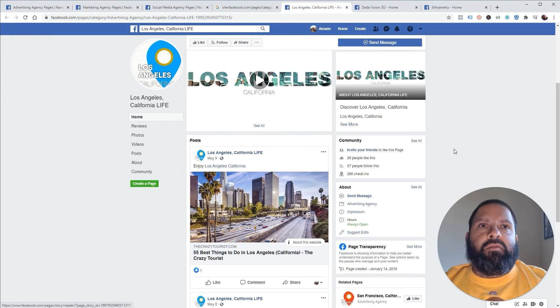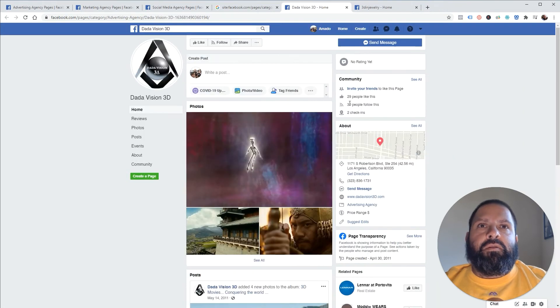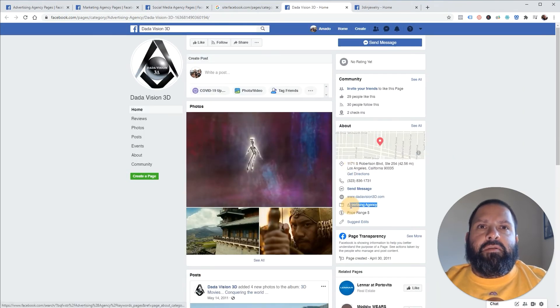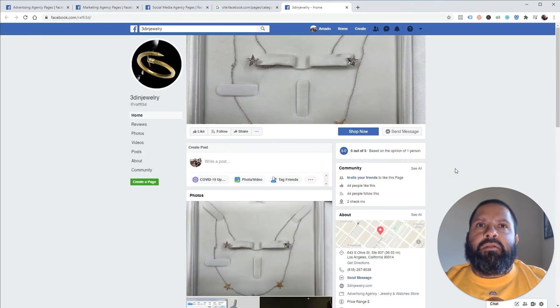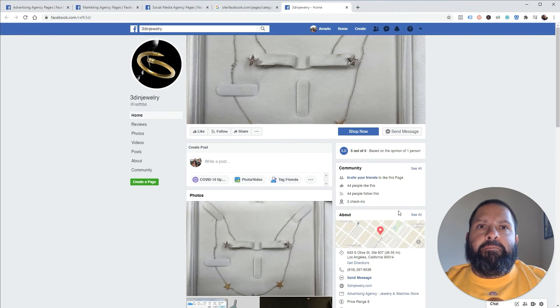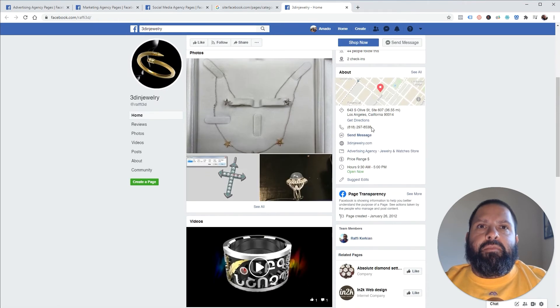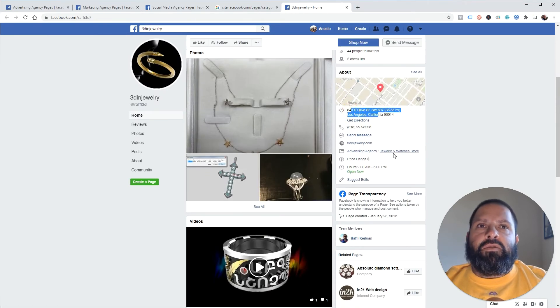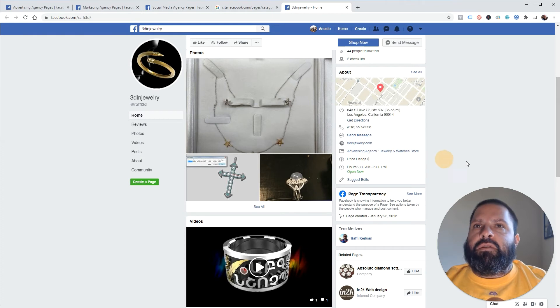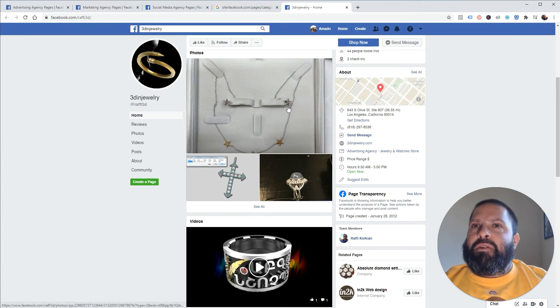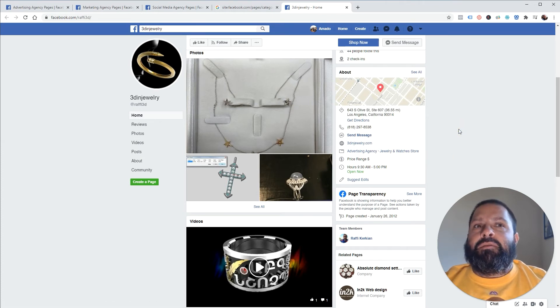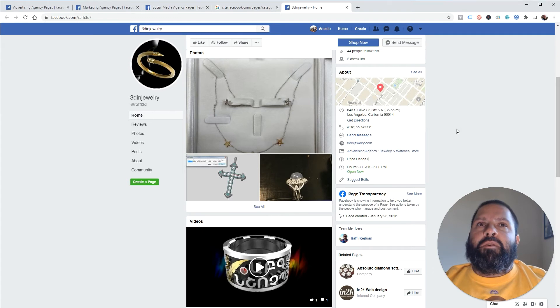So advertising agency Los Angeles California - Los Angeles advertising agency. There's also jewelry store which is interesting. This one's probably not an advertising agency but I mean it's part of the scraping process, you gotta remove the weeds later on.